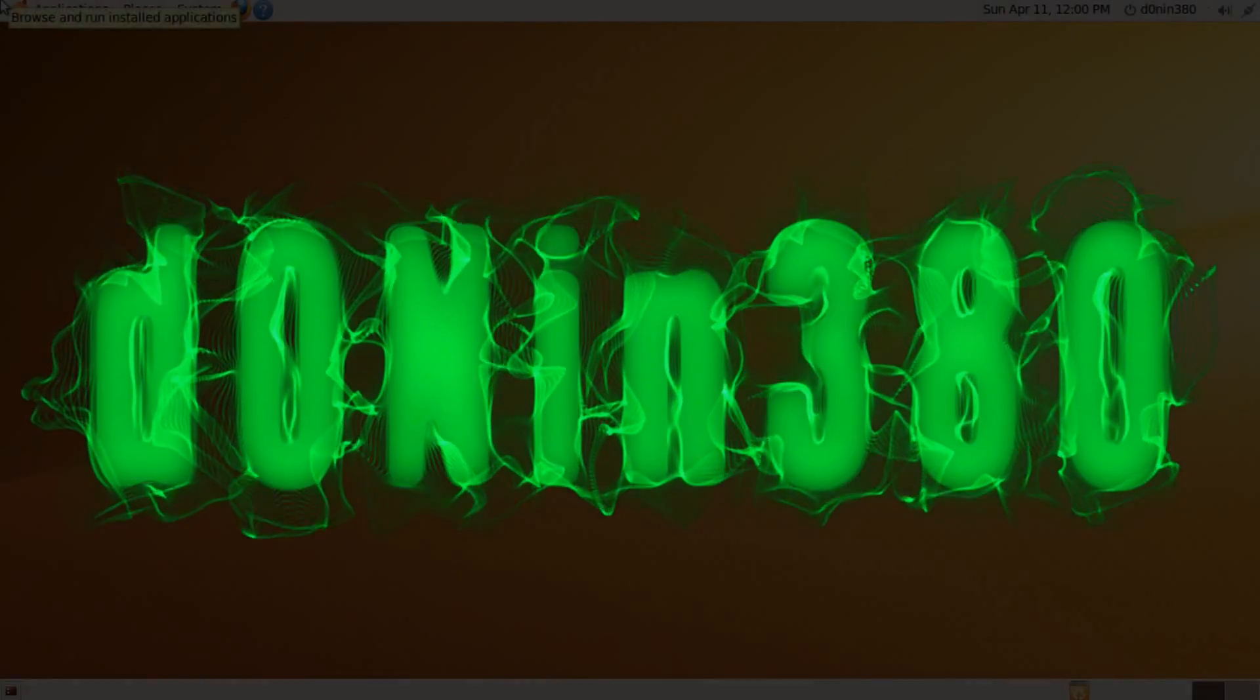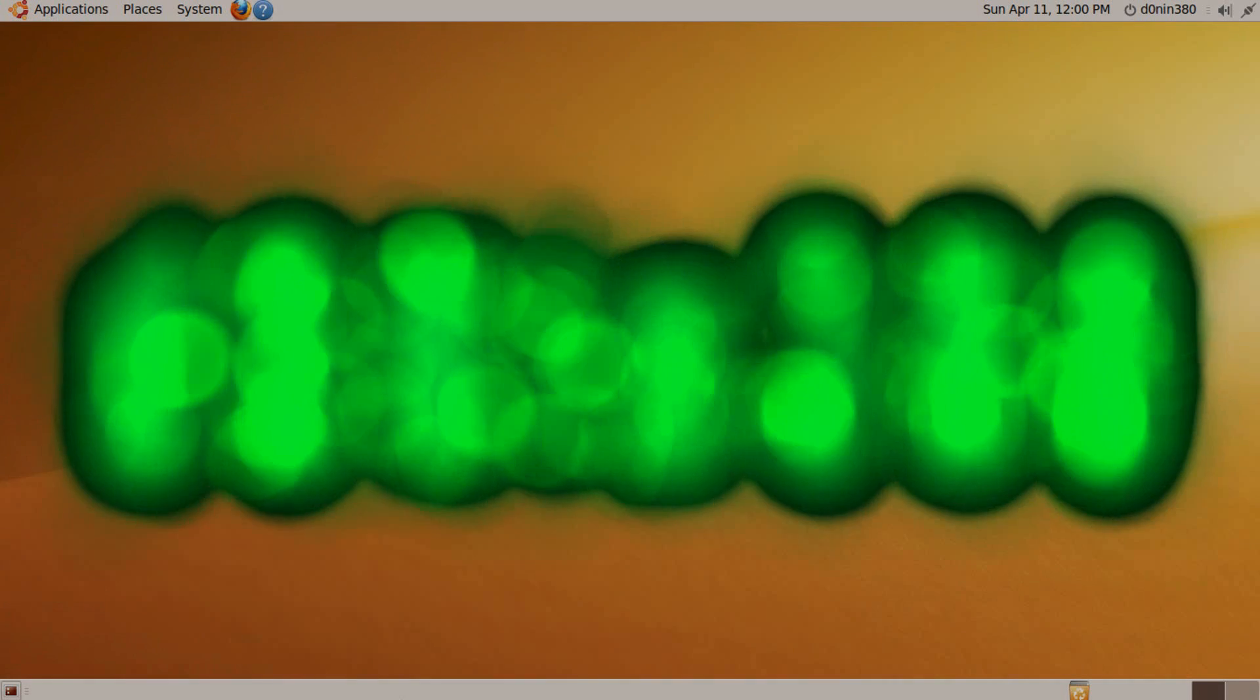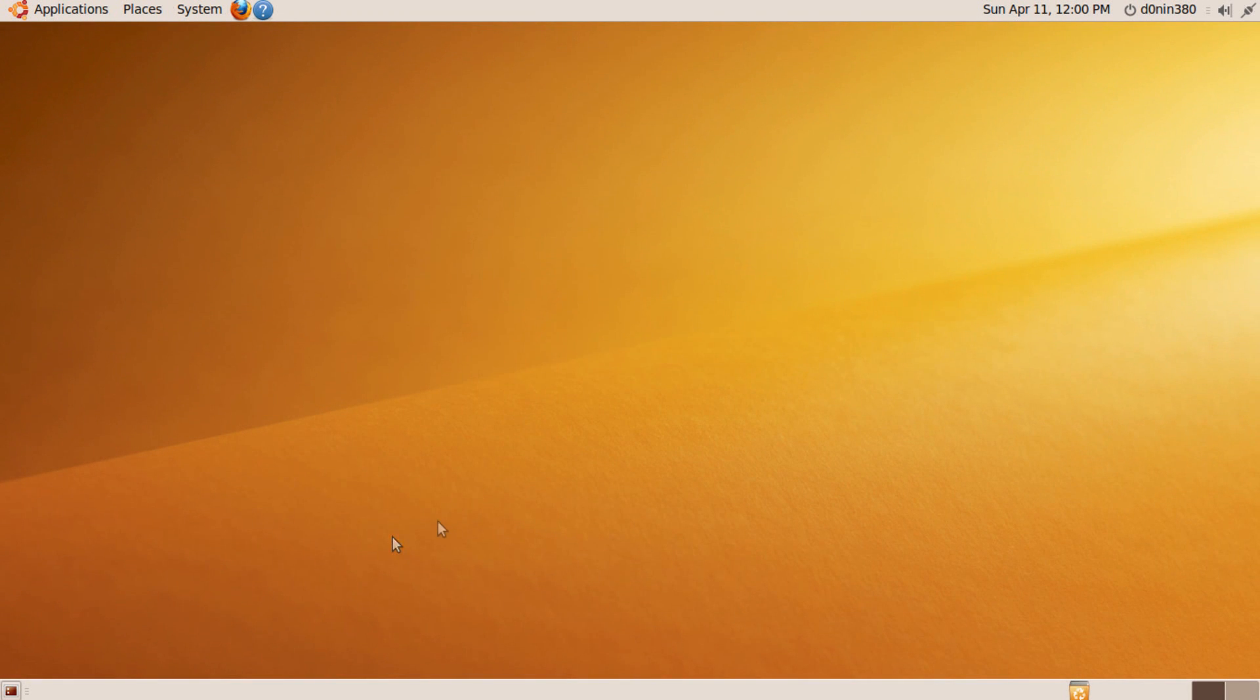Hello YouTube. Today I will show you how to create your very own website ran locally using the Apache 2 web server in your Ubuntu operating system, which we installed in the previous tutorial.